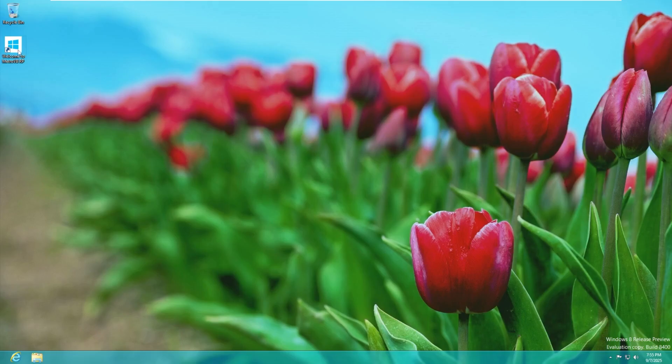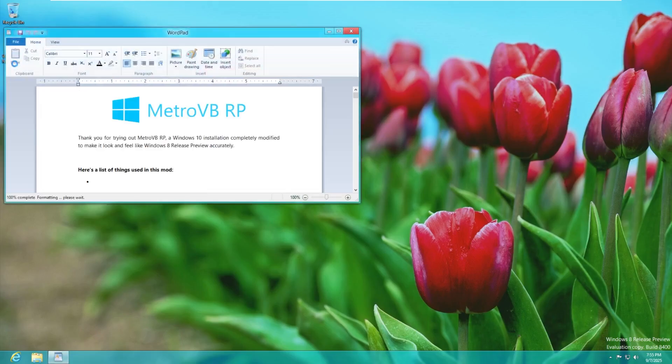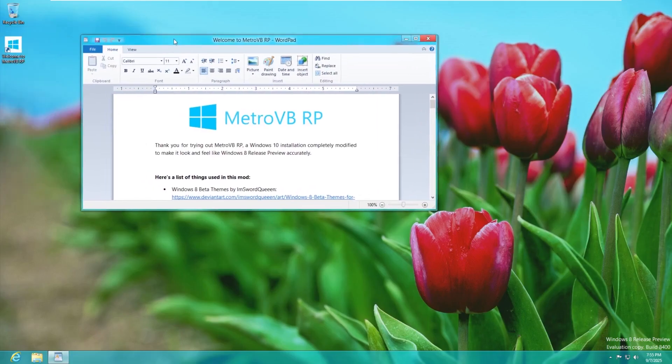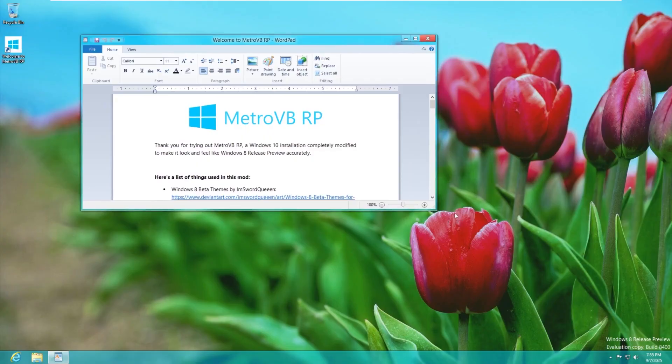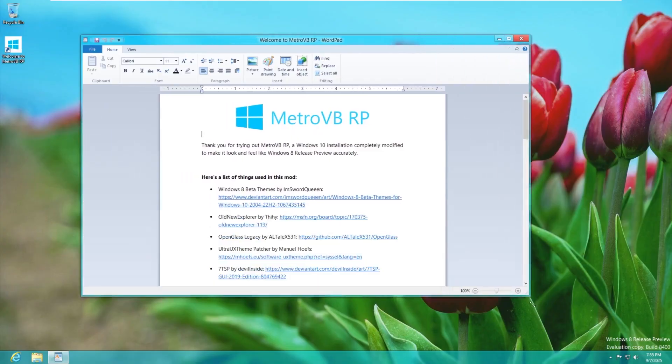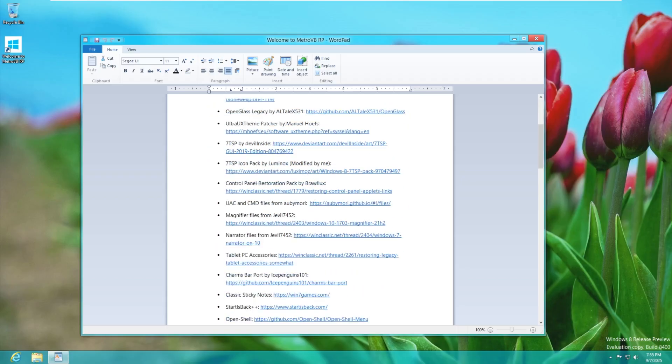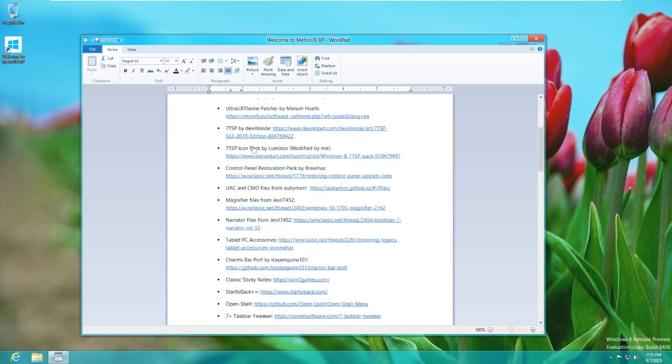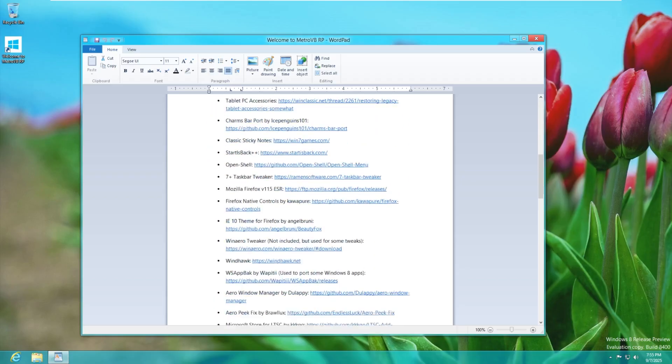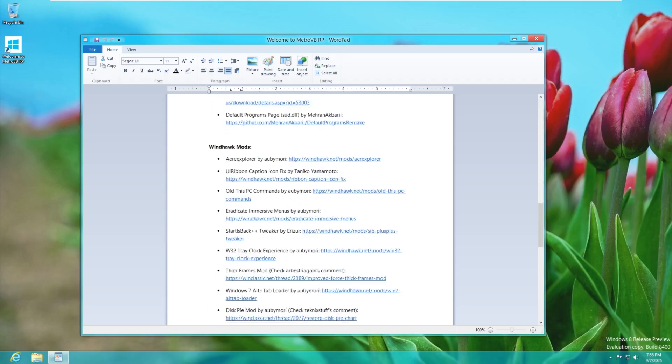Let's go ahead and take a look here. We have this Welcome to Metro VBRP where it kind of gives us an overview. A Windows 10 installation completely modified to make it feel like the Windows 8 release preview accurately. Here are some of the things used in this mod. Quite a lot of things.